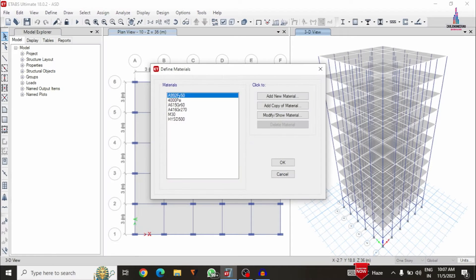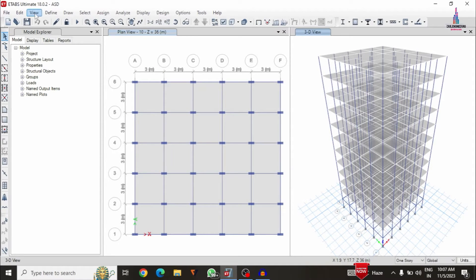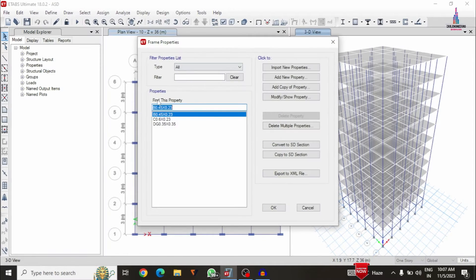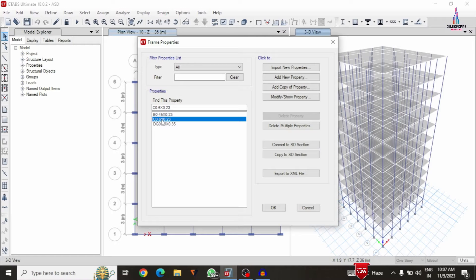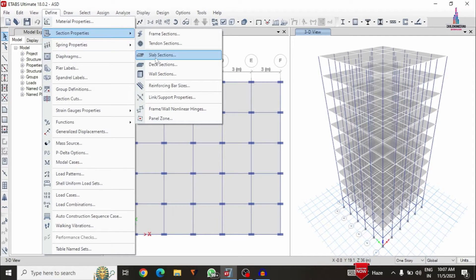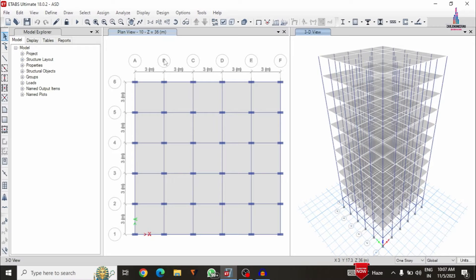For this building model, I was taking the grade of concrete as M30 grade and grade of steel as Fe500. The frame section dimensions are beams of 0.45 x 0.23 and column sections of 0.6 x 0.23. The slab thickness I was taken is approximately 150 mm for this building structural model.